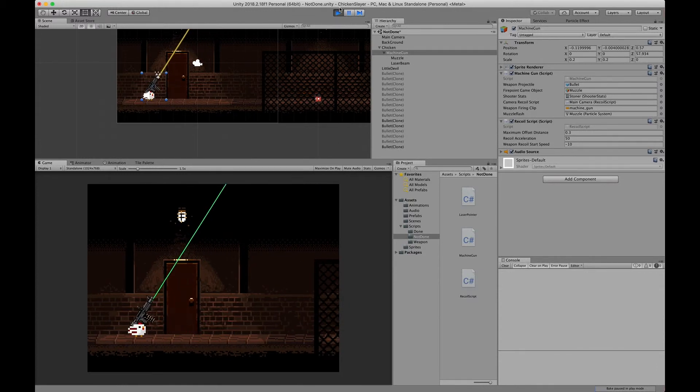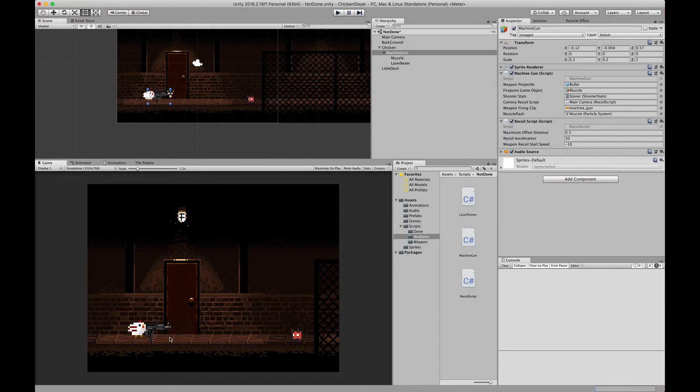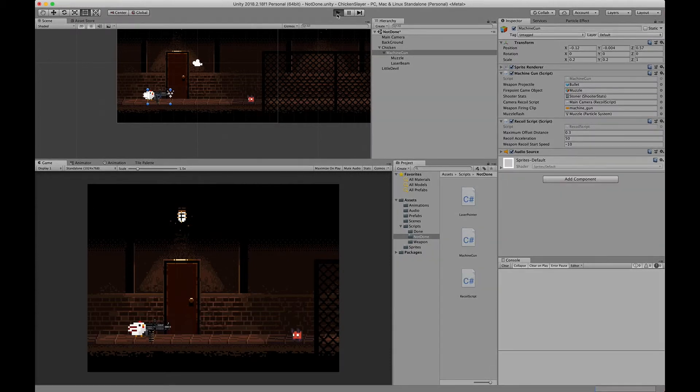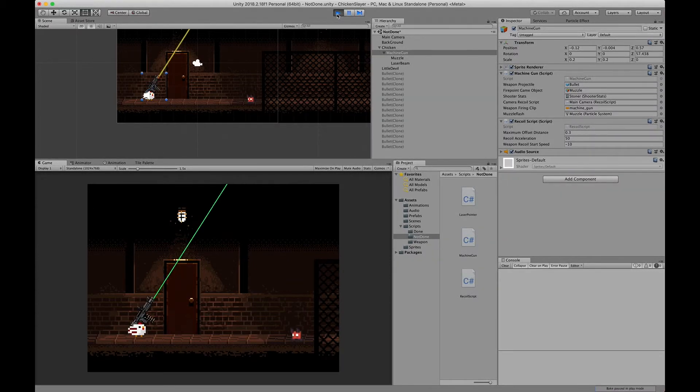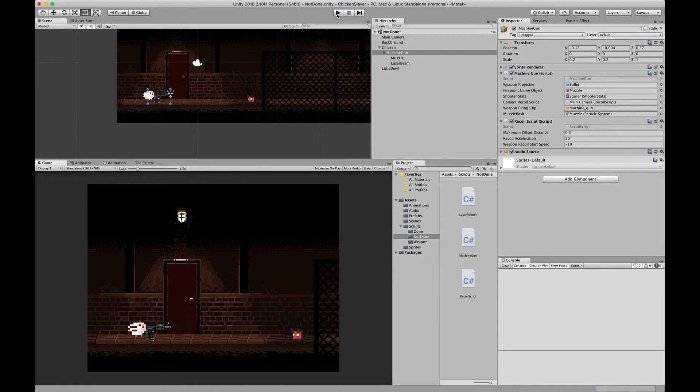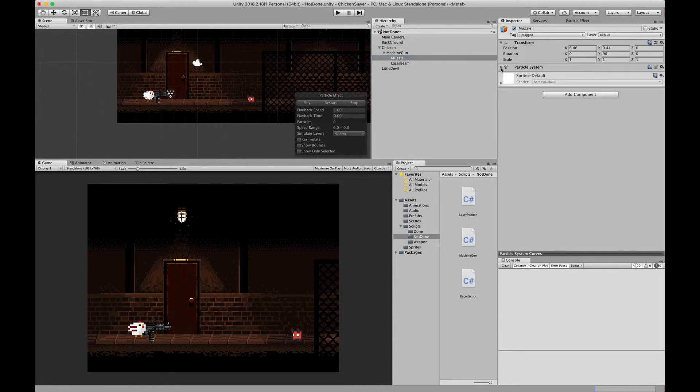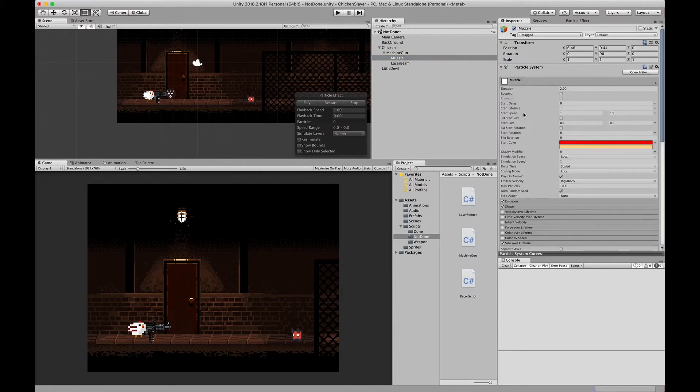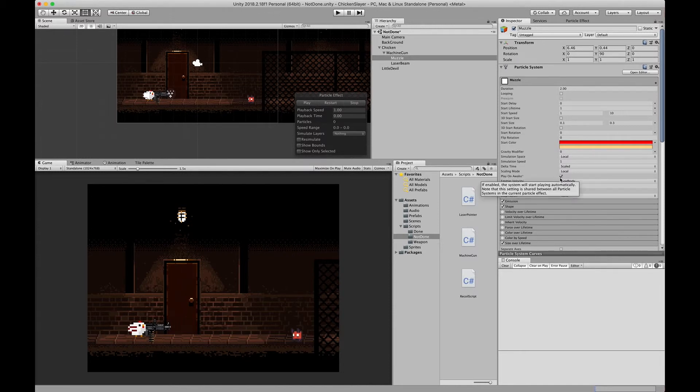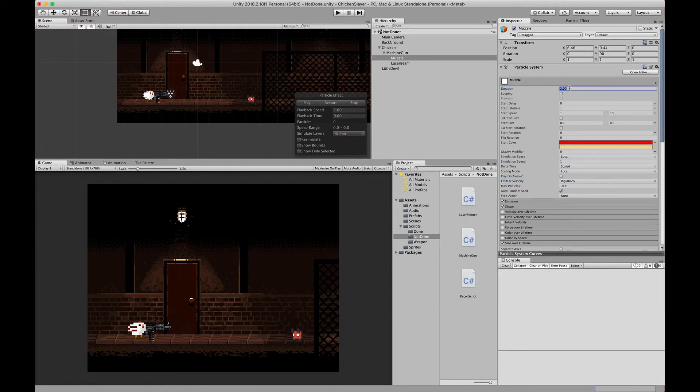If you guys notice that at the beginning it started off by emitting some of the particles, so if we go back to the particle system we want to toggle this play on awake to off.